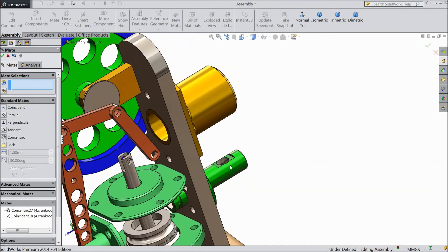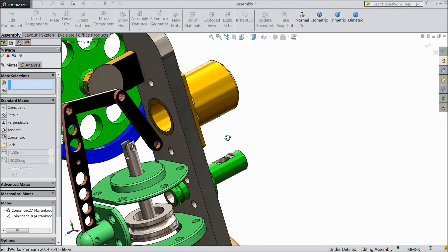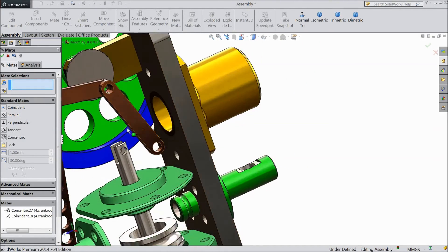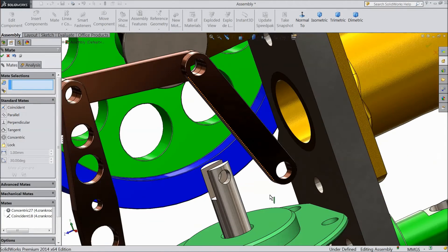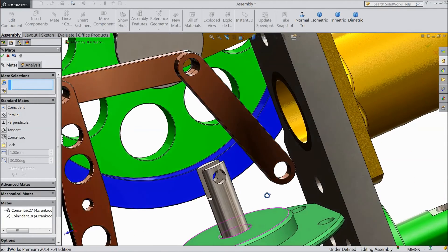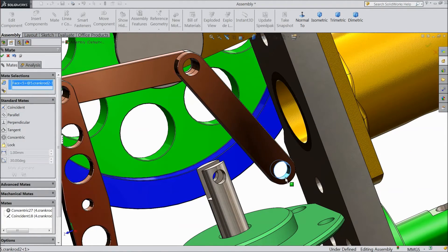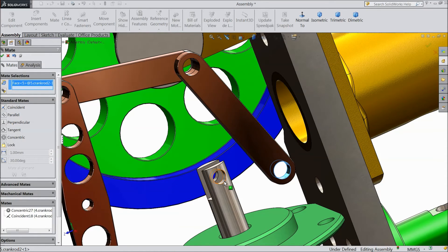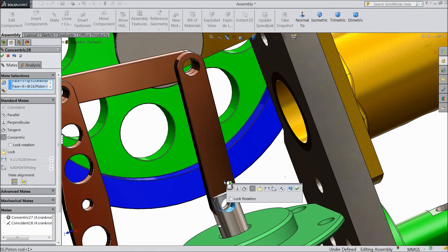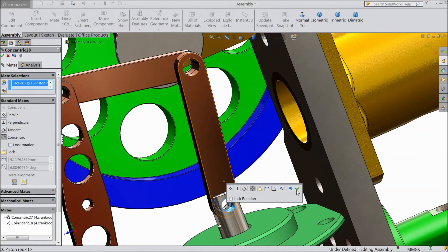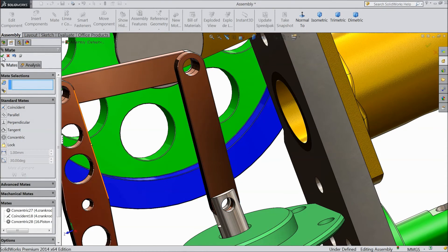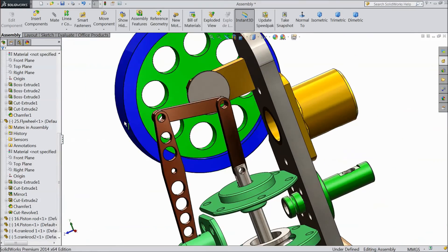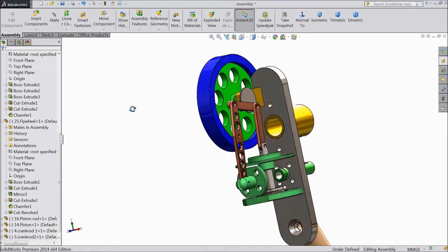Now there is one more relation. Select the hole of this crank rod and hole of this piston rod. Now the relation is defined.